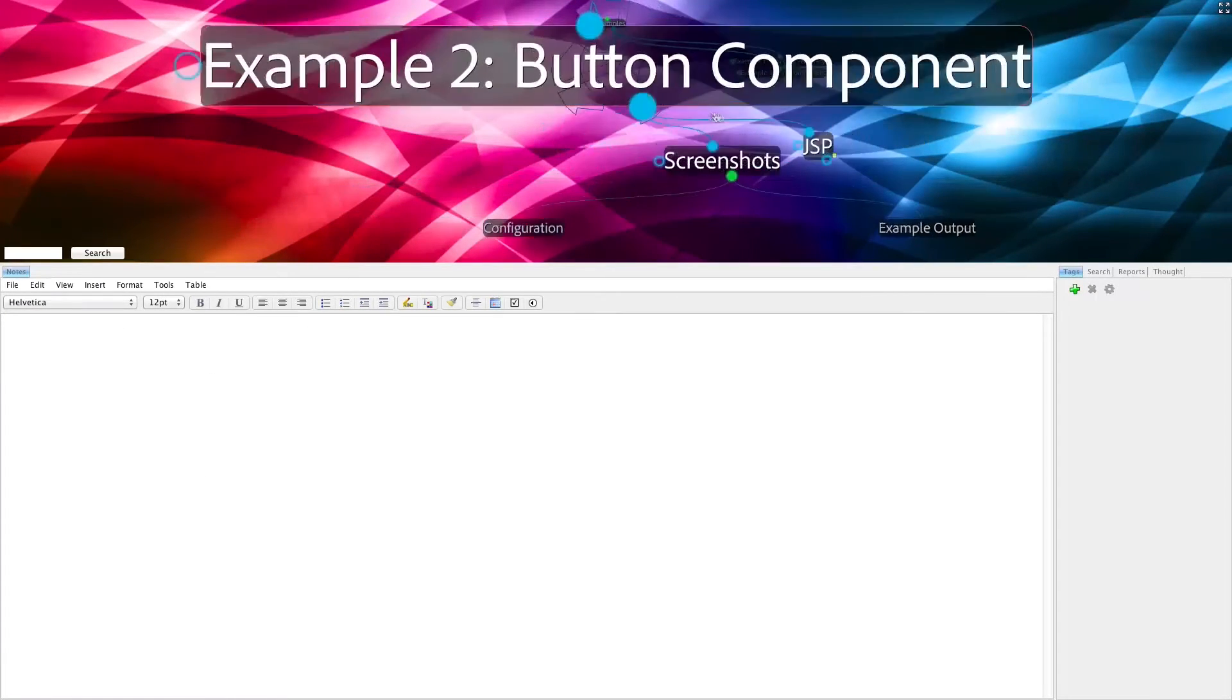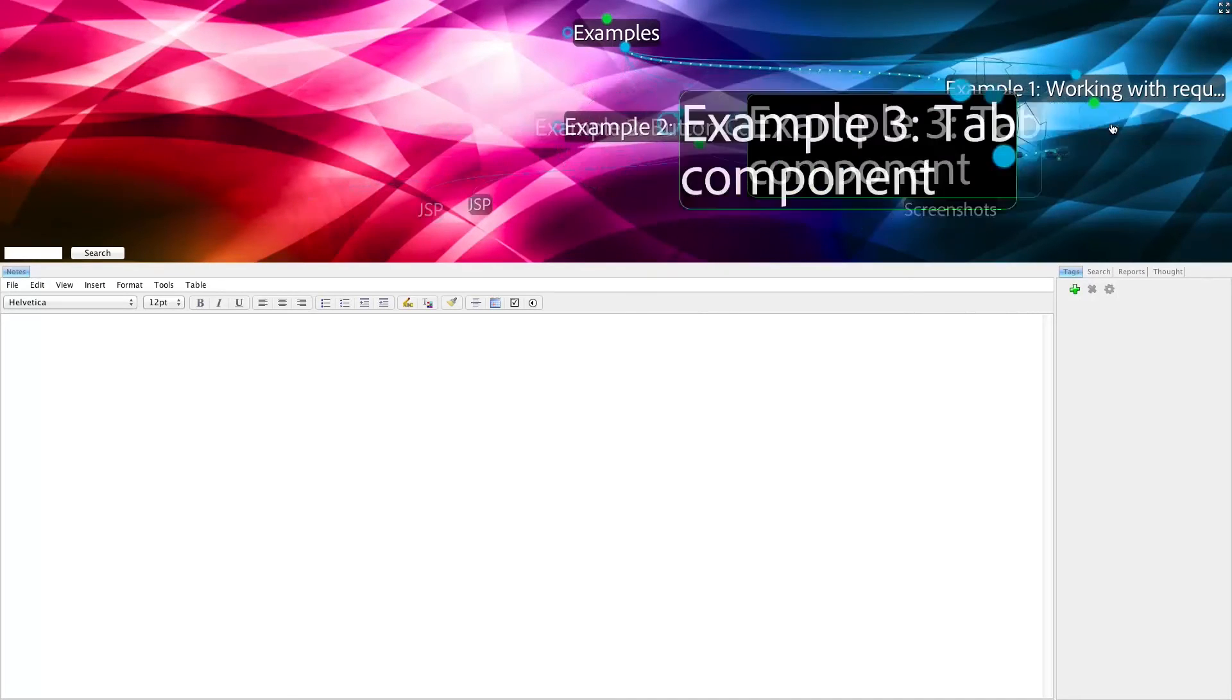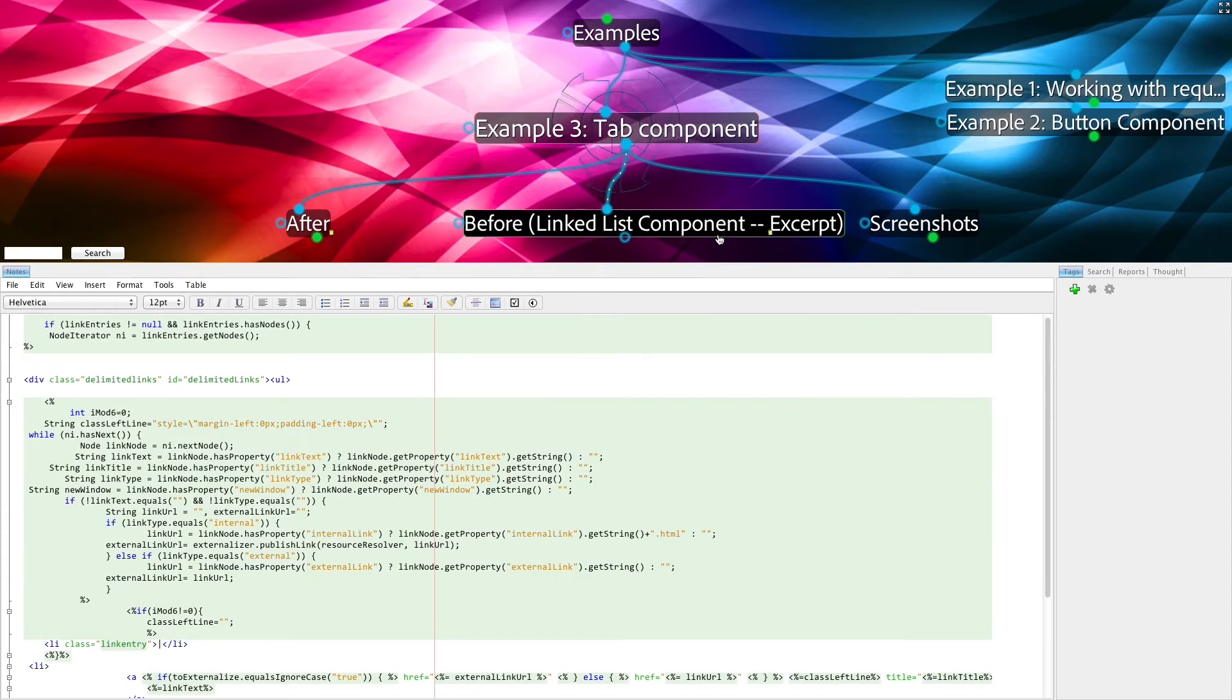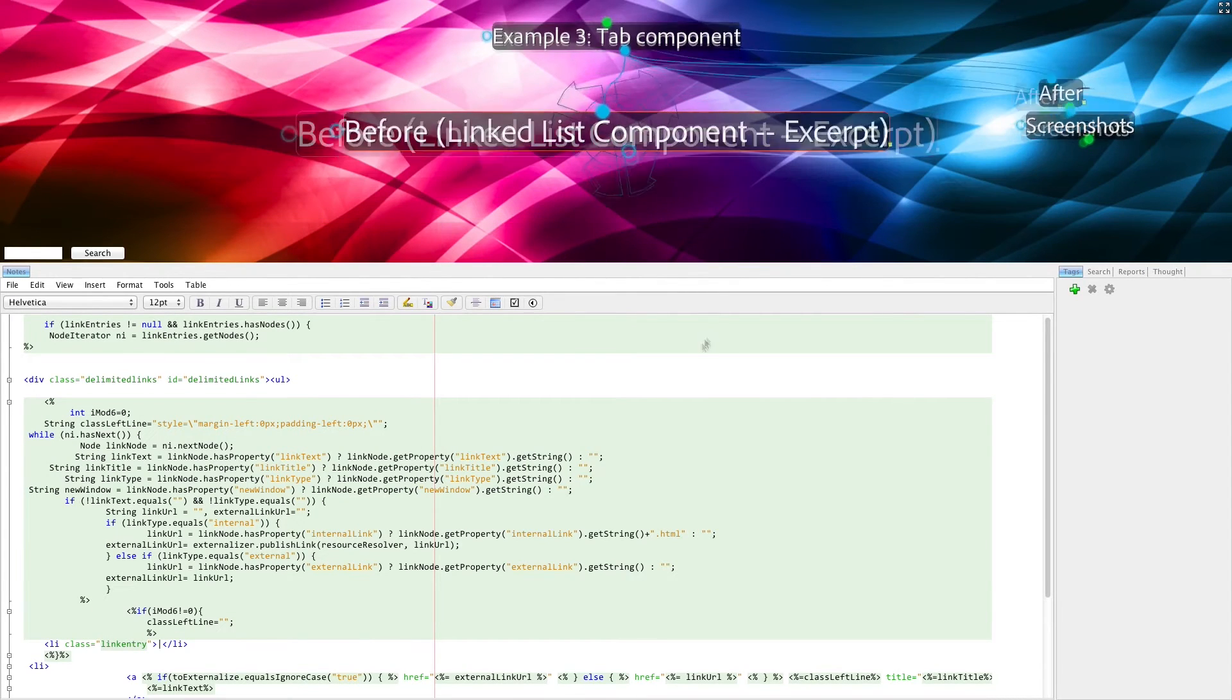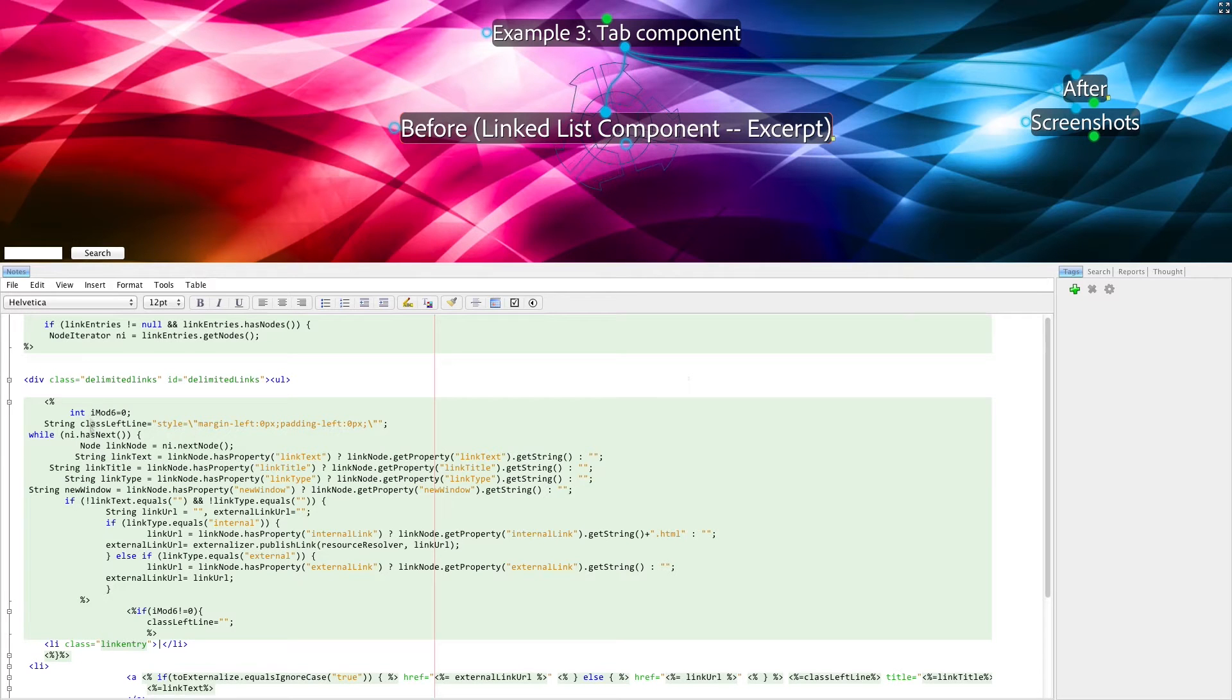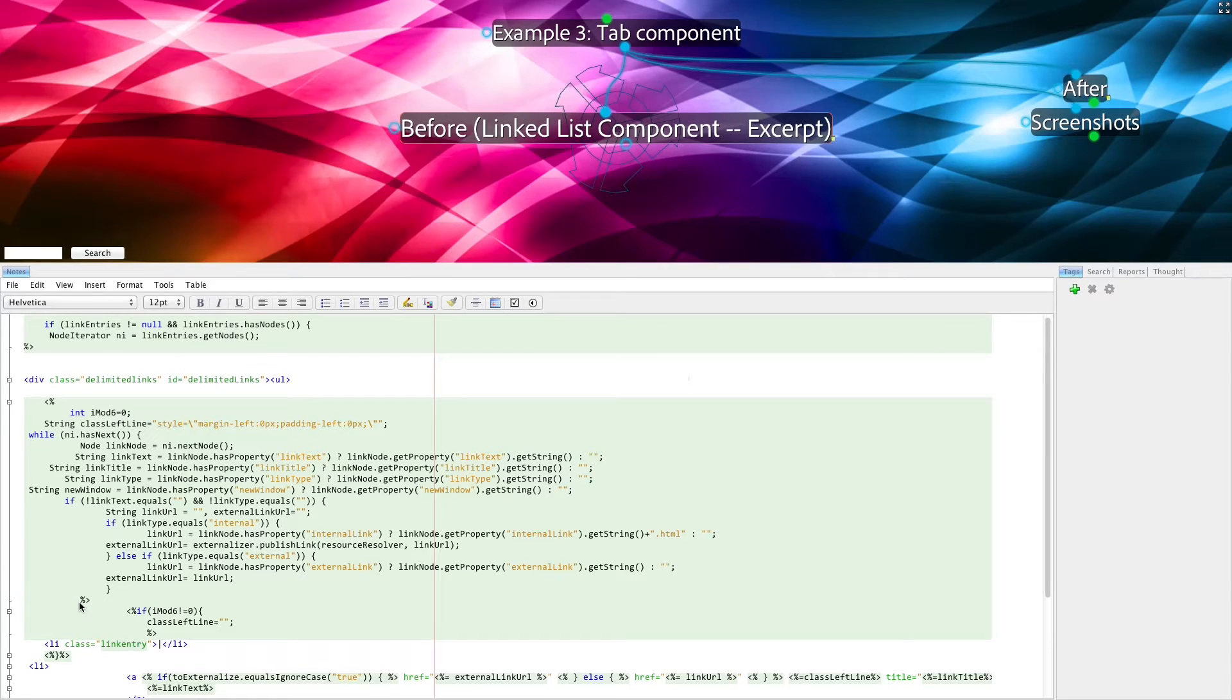In our next example, we will look at a tab component. A tab component, in this case, originally started as an offshoot from an existing linked list component. And the linked list component has a scriptlet, as you see here. And, in fact, it has several scriptlets, some of which start and stop right next to each other.